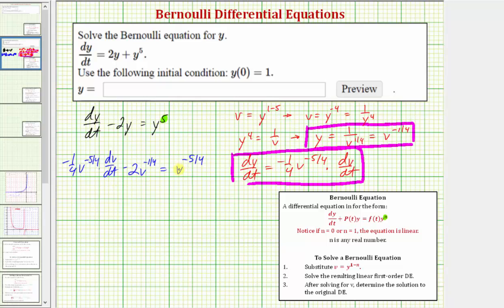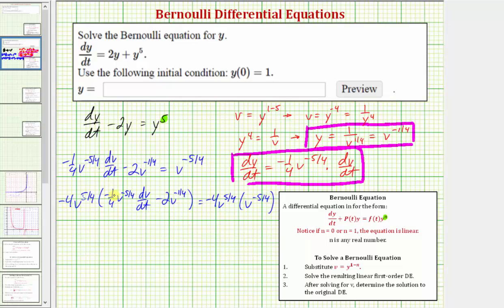This equation is a linear first-order differential equation. We multiply both sides by −4·v^(5/4). On the left: −4 × −1/4 = 1, and v^(5/4)·v^(−5/4) = 1, giving dv/dt. Then −4 × −2 = 8, and v^(5/4)·v^(−1/4) = v, giving +8v. On the right: −4, since v^(5/4)·v^(−5/4) = 1. So we have dv/dt + 8v = −4.